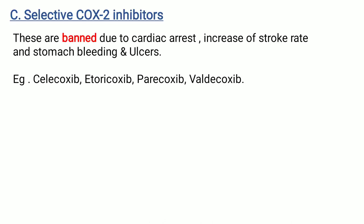Third type is selective COX-2 inhibitors. These drugs are banned due to cardiac arrest, increased stroke rate, stomach bleeding, and ulcers. Examples are celecoxib, etoricoxib, parecoxib, and valdecoxib.